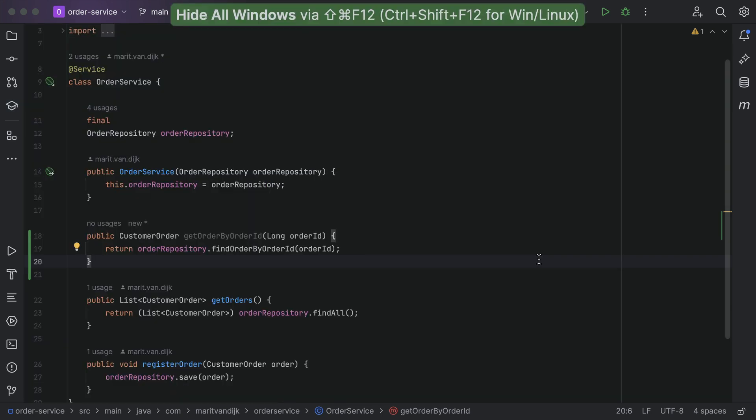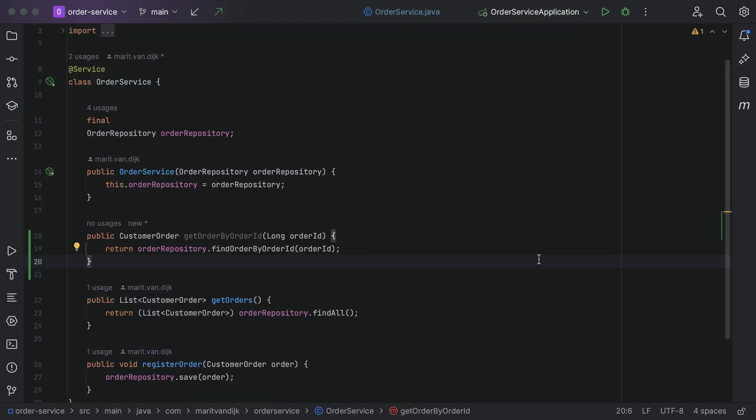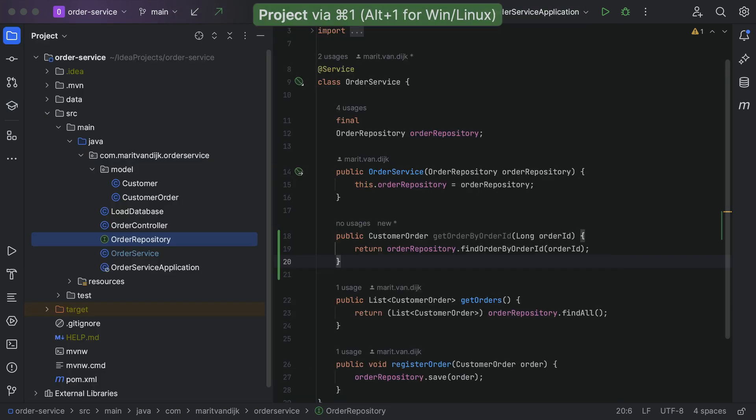We can close all tool windows while writing code, and reopen them as we need them.